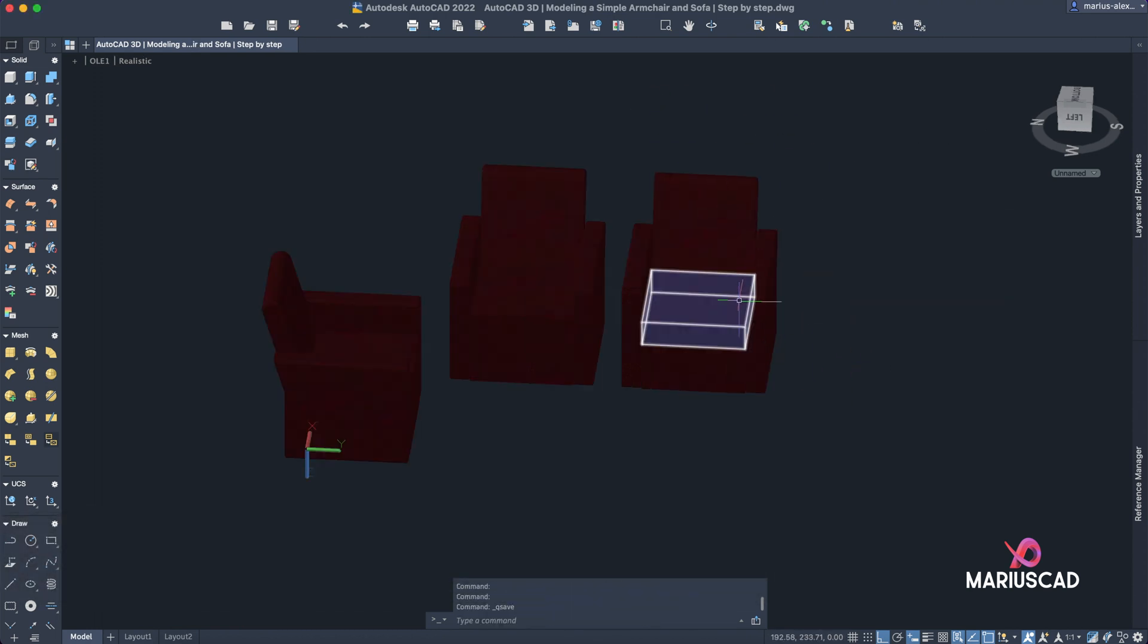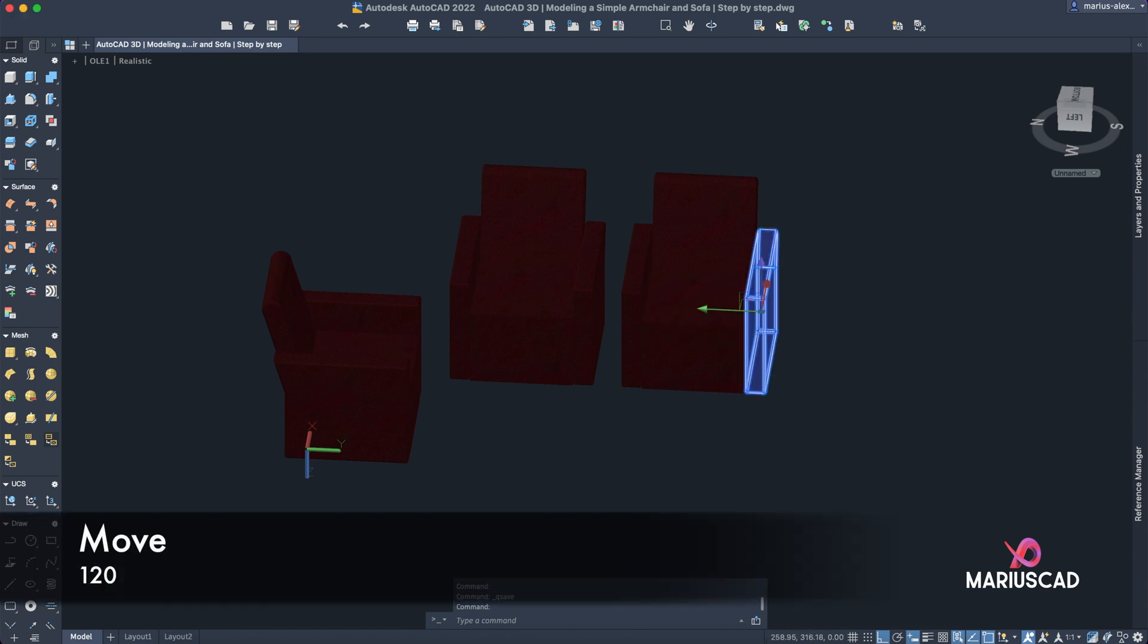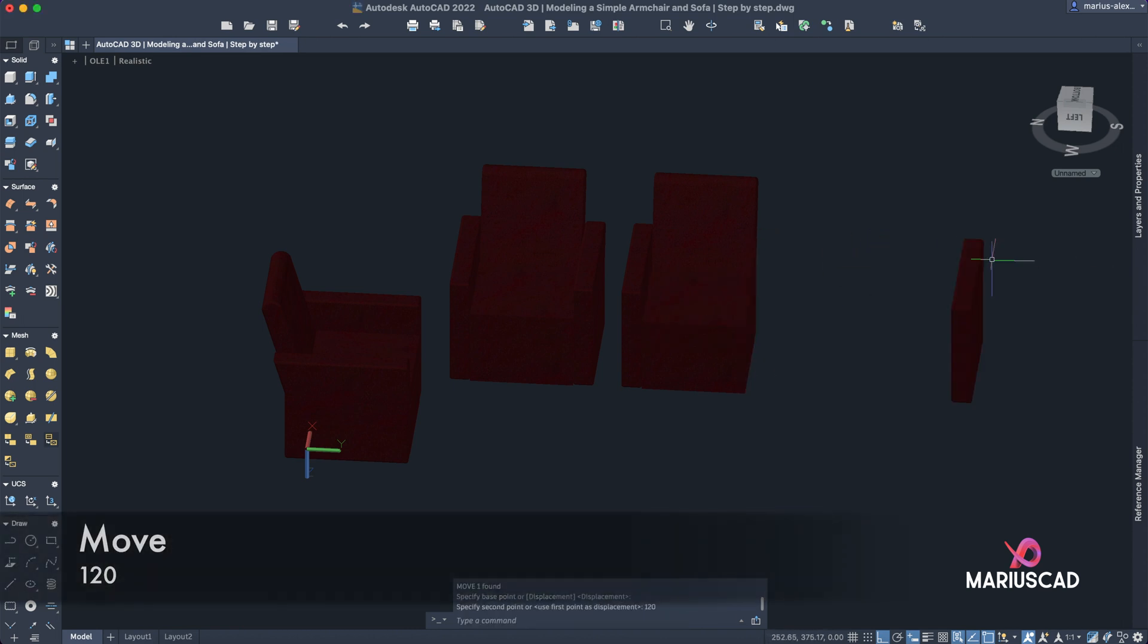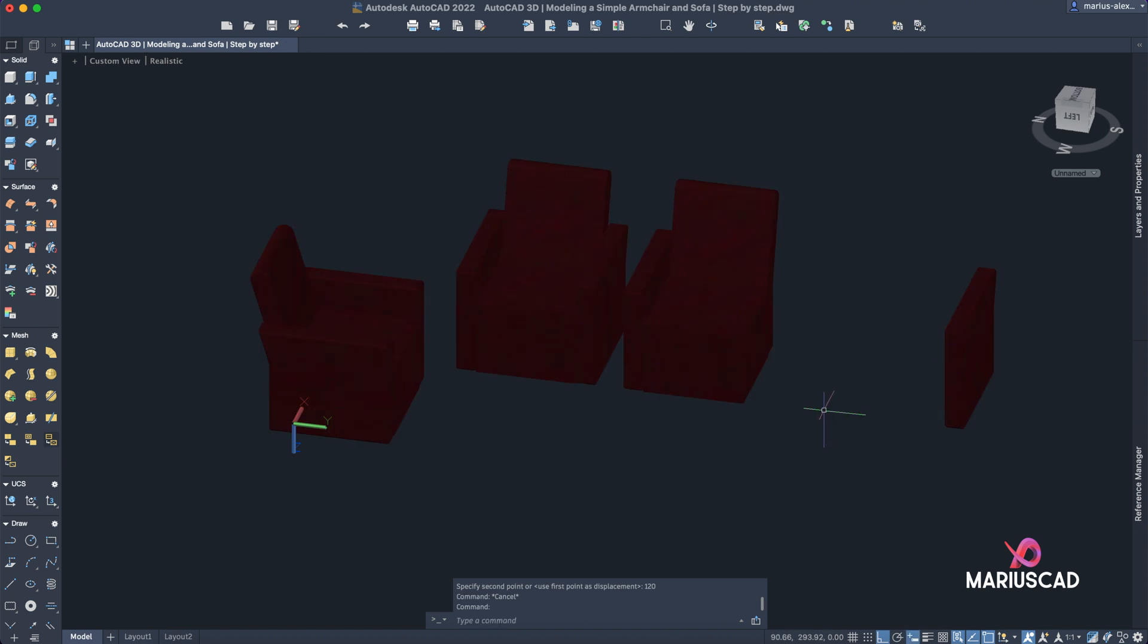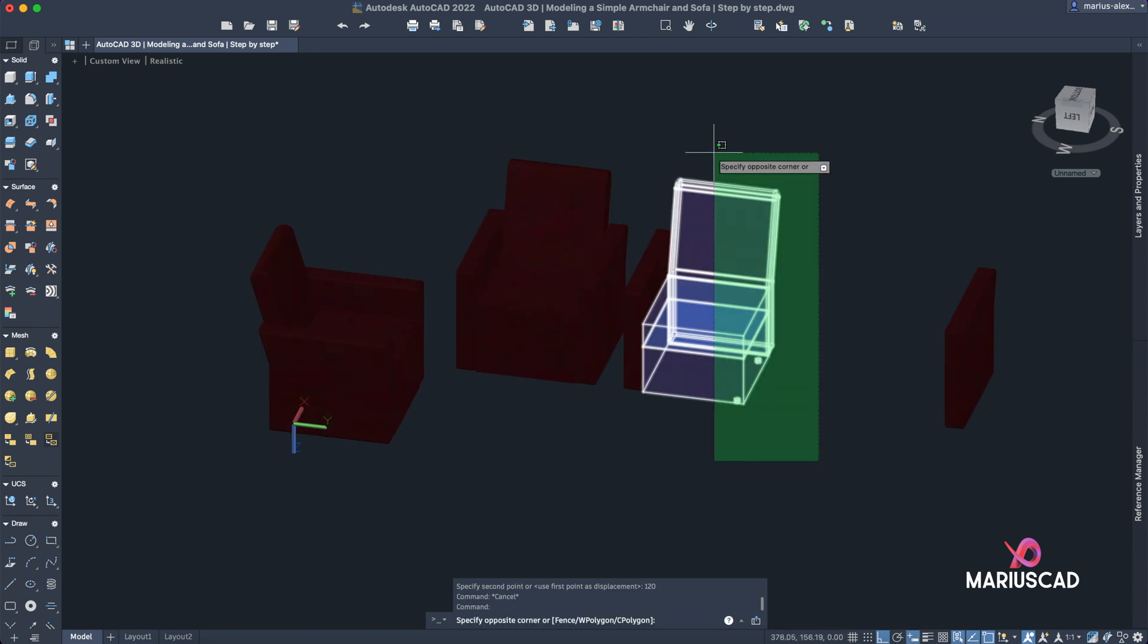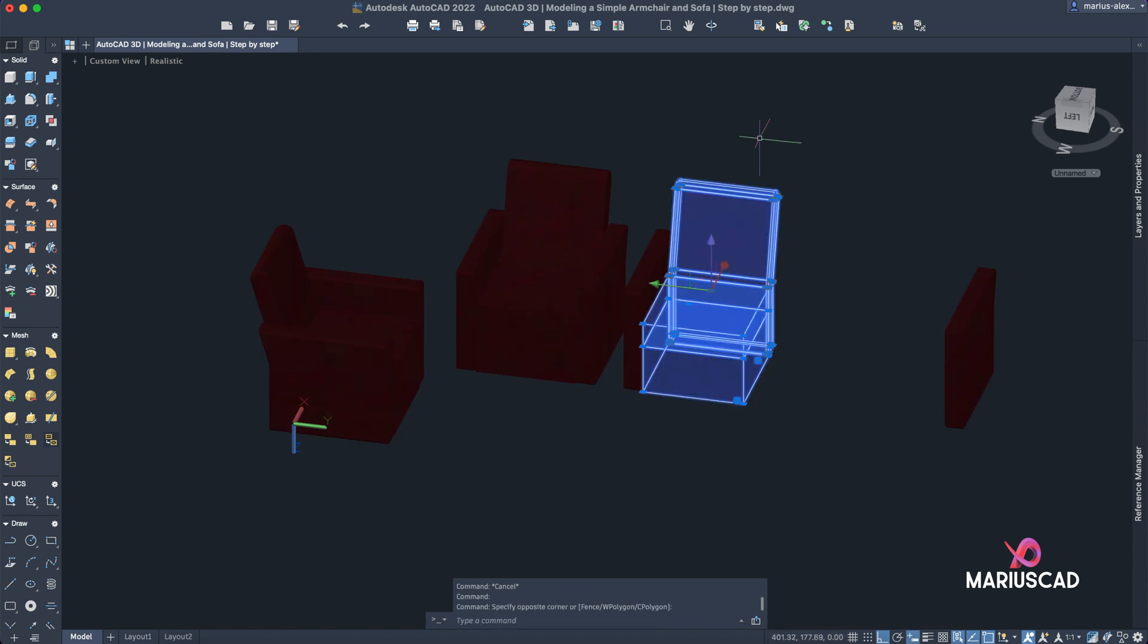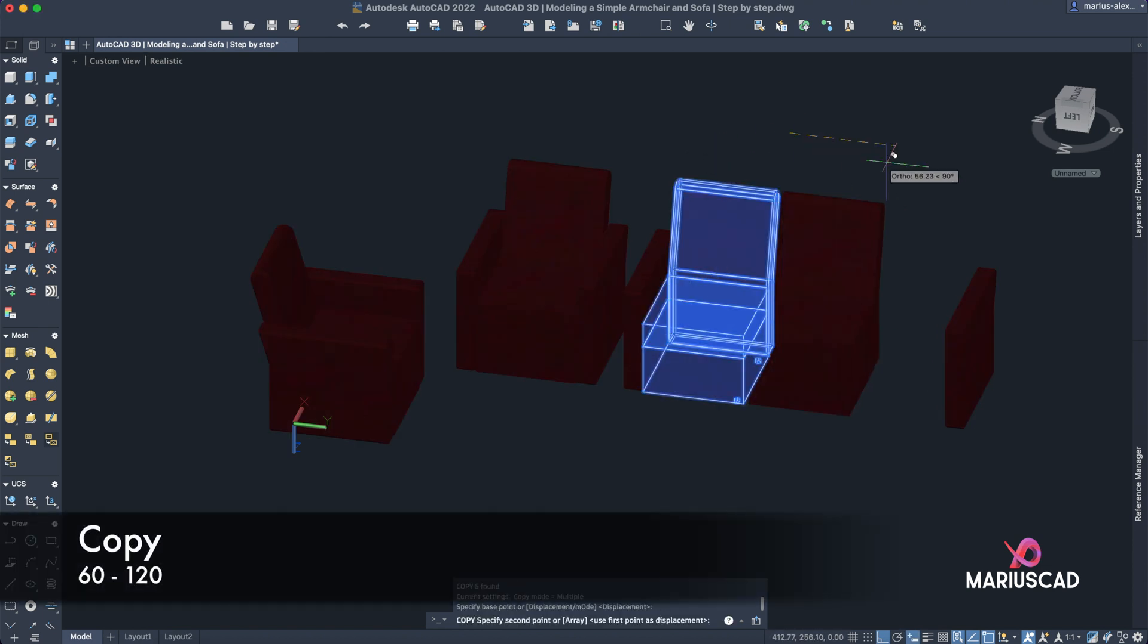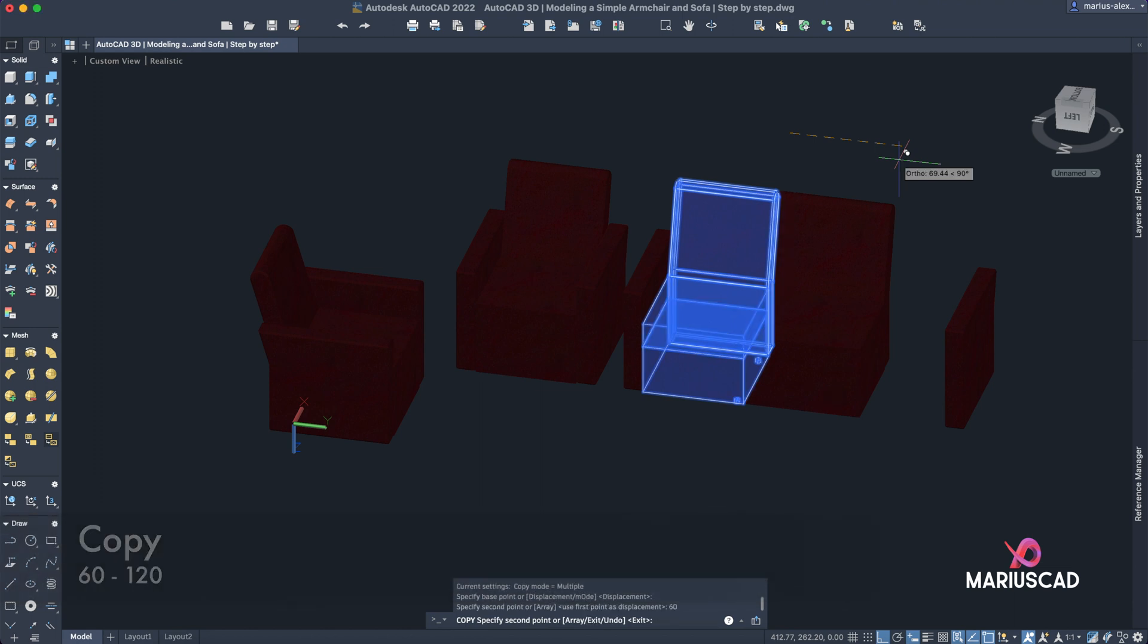Let's place this piece in the right side. Move with 120 units. And now let's copy those pieces. Copy with 60 and 120.